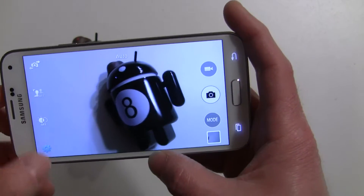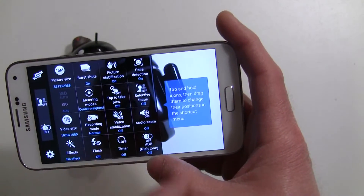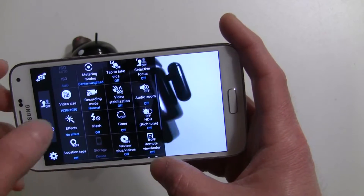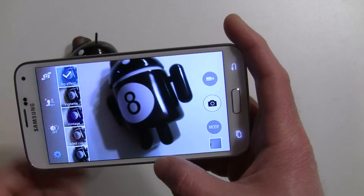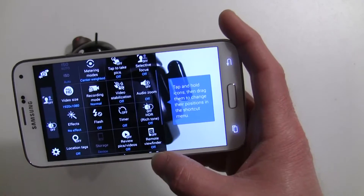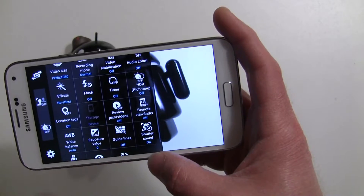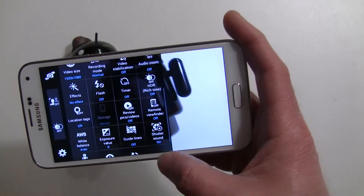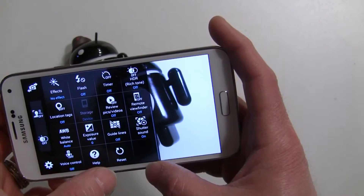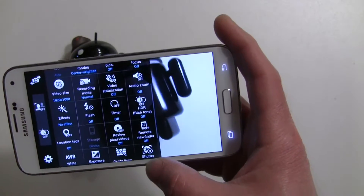Finally, over here are all your main settings where you can change your picture size, burst shots on or off, stabilization, face detection, flash, and you can add effects here if you want — effects added before the shot are permanent. You can also add effects after the fact, adjust your white balance, exposure, shutter sound on and off, location tags, and there's a help section as well. It doesn't have as many settings as say the HTC One M8, but there's enough there for the average user.